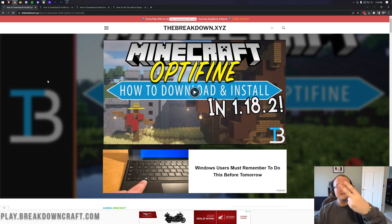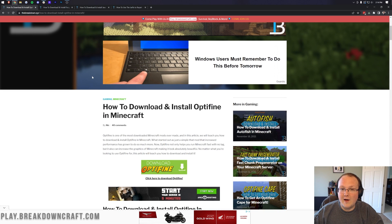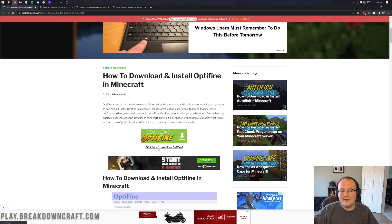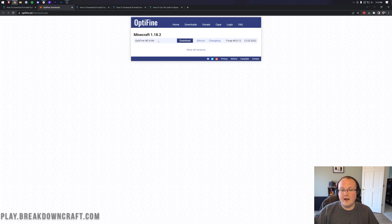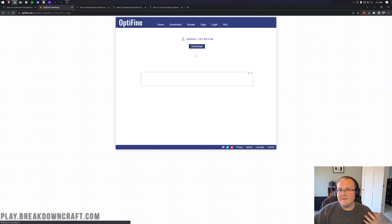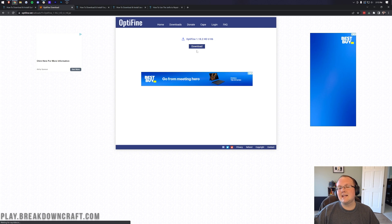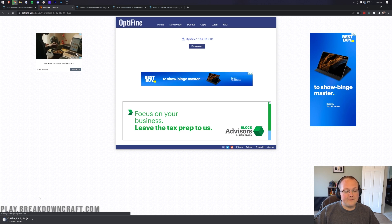First things first, let's get OptiFine. Go to the second link in the description, which takes you to our in-depth guide on how to download and install OptiFine. For this video, you only need the green download link there. Click it and it'll take you to OptiFine's download page. Go to the Minecraft 1.18.2 section, find OptiFine, and click the mirror link, which takes you to the official 1.18.2 OptiFine download page.